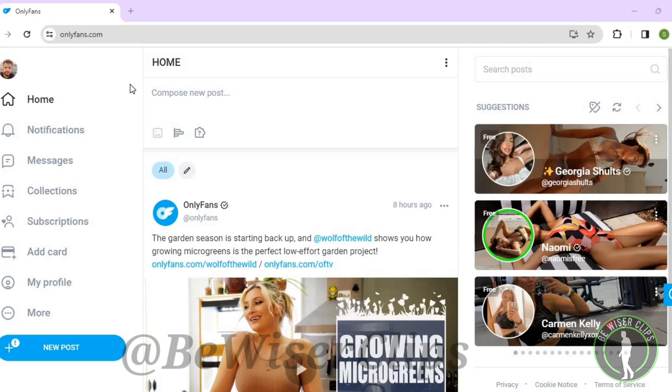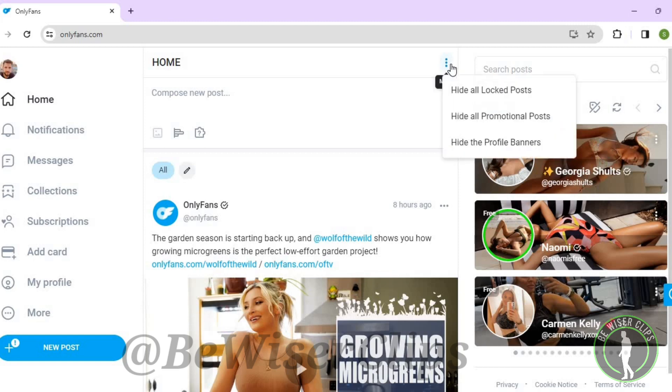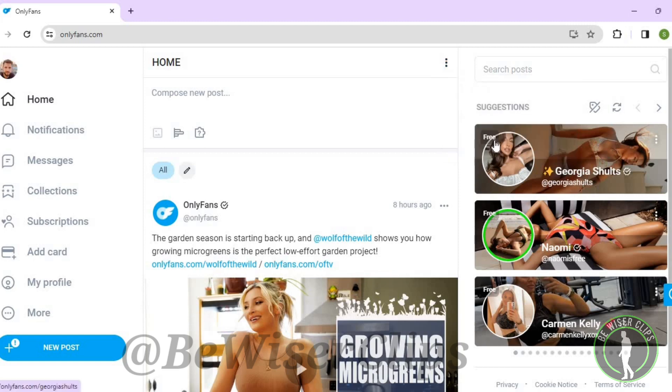After getting on the homepage, you can see this three dot icon. Select on this and then select 'Hide the profile banners'. That's how you can successfully hide all the profile banners that come on your OnlyFans timeline.